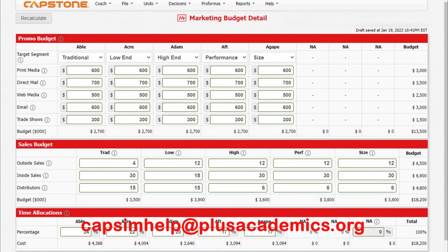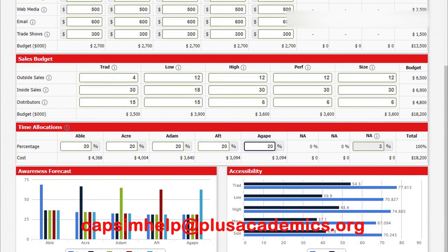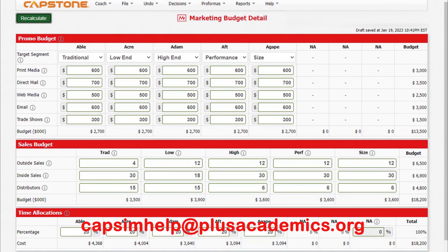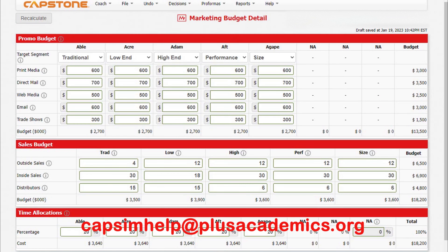Time allocation is also very important. Since you are just starting up, make sure each product is given near-equal time allocation, because right now all products are equally important and you want to succeed in all market segments. Now we are done with marketing and sales — let's go to production.